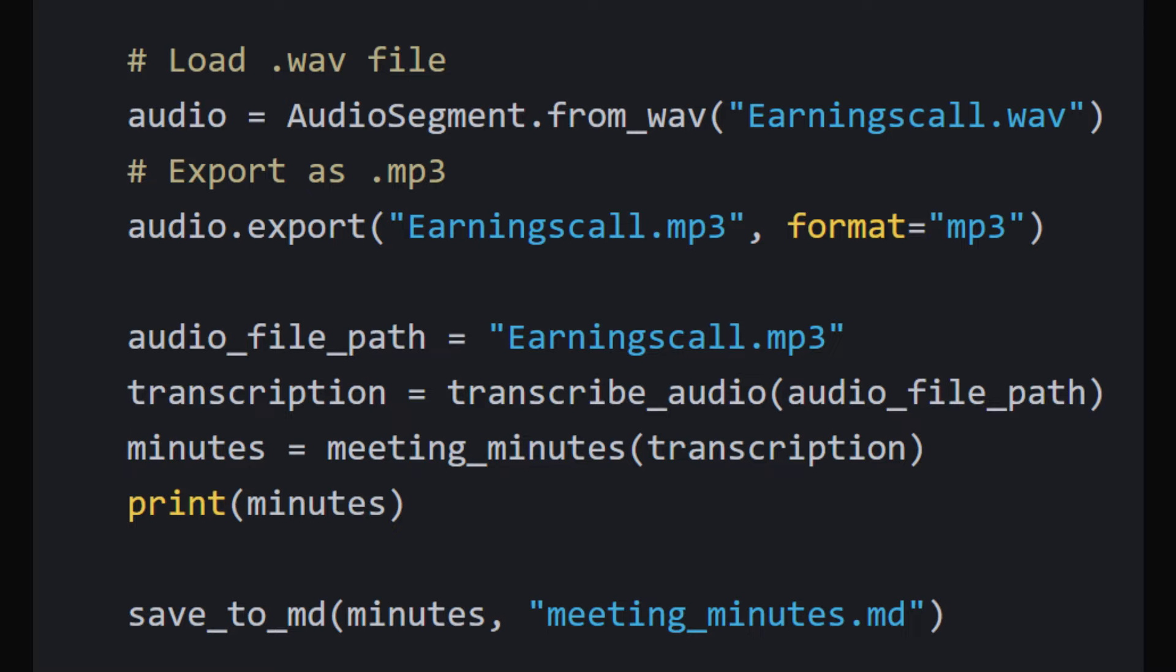The script concludes by saving the outputs into a markdown file via the save_to_md function.